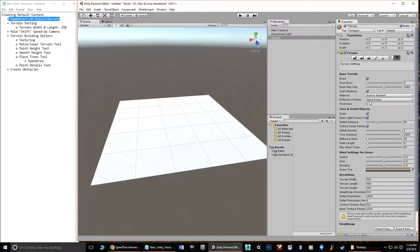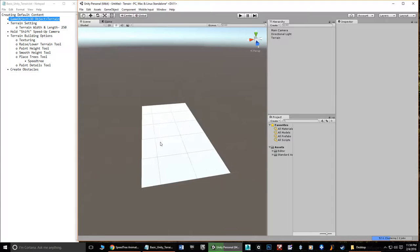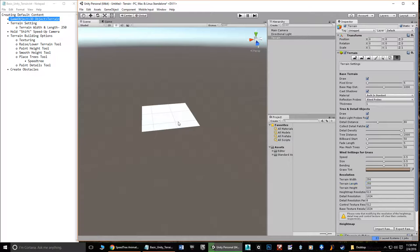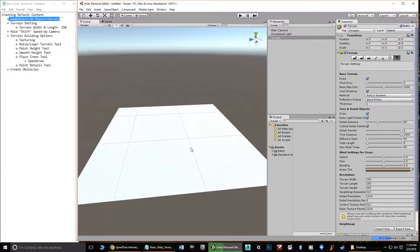There are a lot of different settings, but what I especially want to mention is the Resolution section, where we can control the size. By default it's set to 500 by 500. If we change that to 250 by 250, you can see how much smaller it is — it's one fourth of the original size. We can double-click it, zoom in, and center it to see better. This is about the size of the terrain I want you to work with for your assignment.